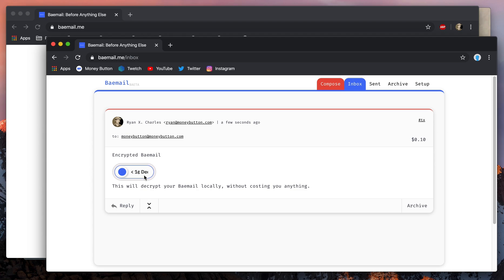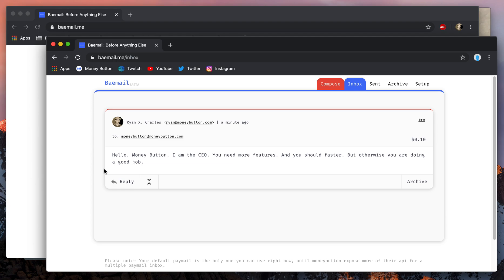Encrypted Baymail. It looks like I actually see a bug with Money Button right there — I think it's supposed to say "decrypt" and the button is too short. In any case, I'm going to now swipe to actually decrypt the message. "Hello, Money Button. I am the CEO. You need more features and should be faster, but otherwise you're doing a good job." I guess thank you, Ryan.